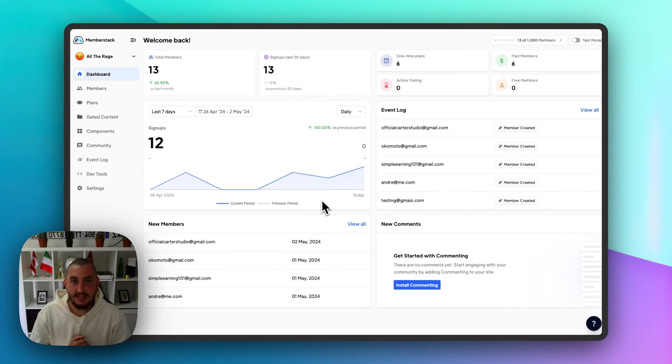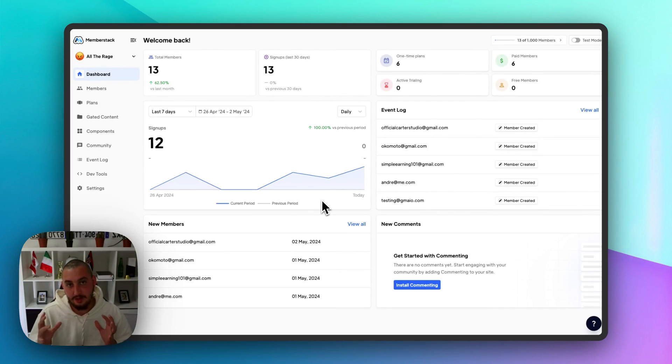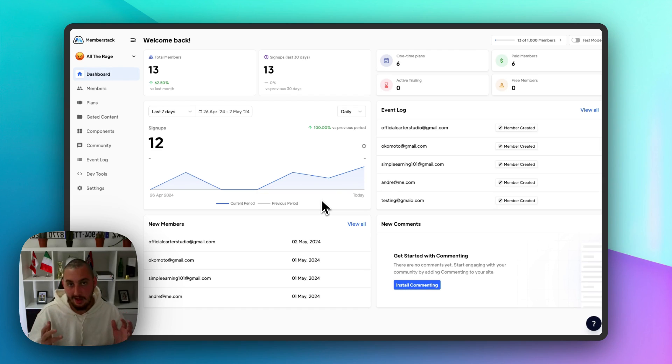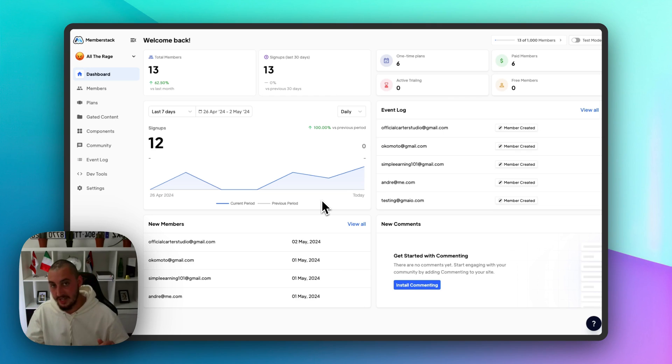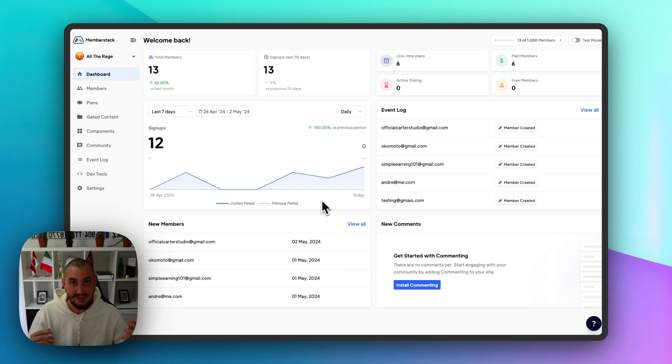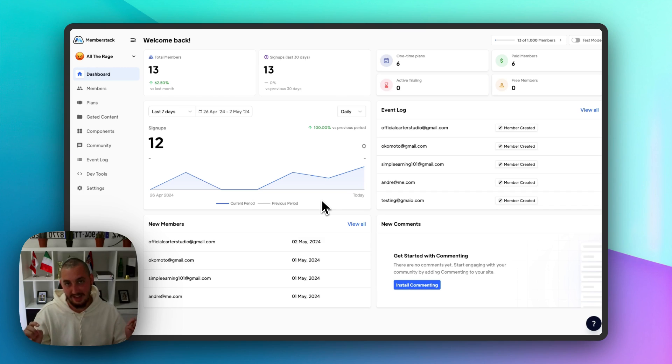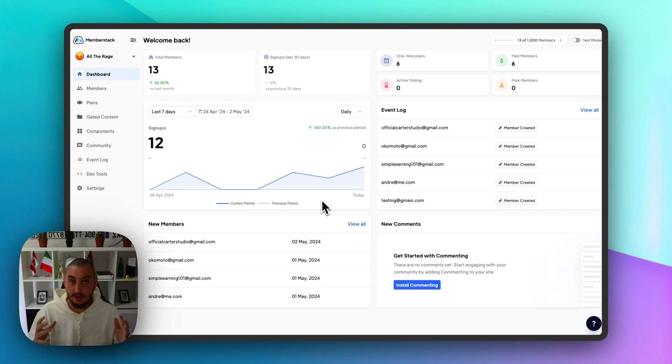Hey there, Julian from MemberStack here, and in this video I want to talk about something super important that a lot of people are wondering, which is, what is the difference between Xano and MemberStack? I want to start by addressing the elephant in the room, which is that Xano and MemberStack are not competitors by any means.